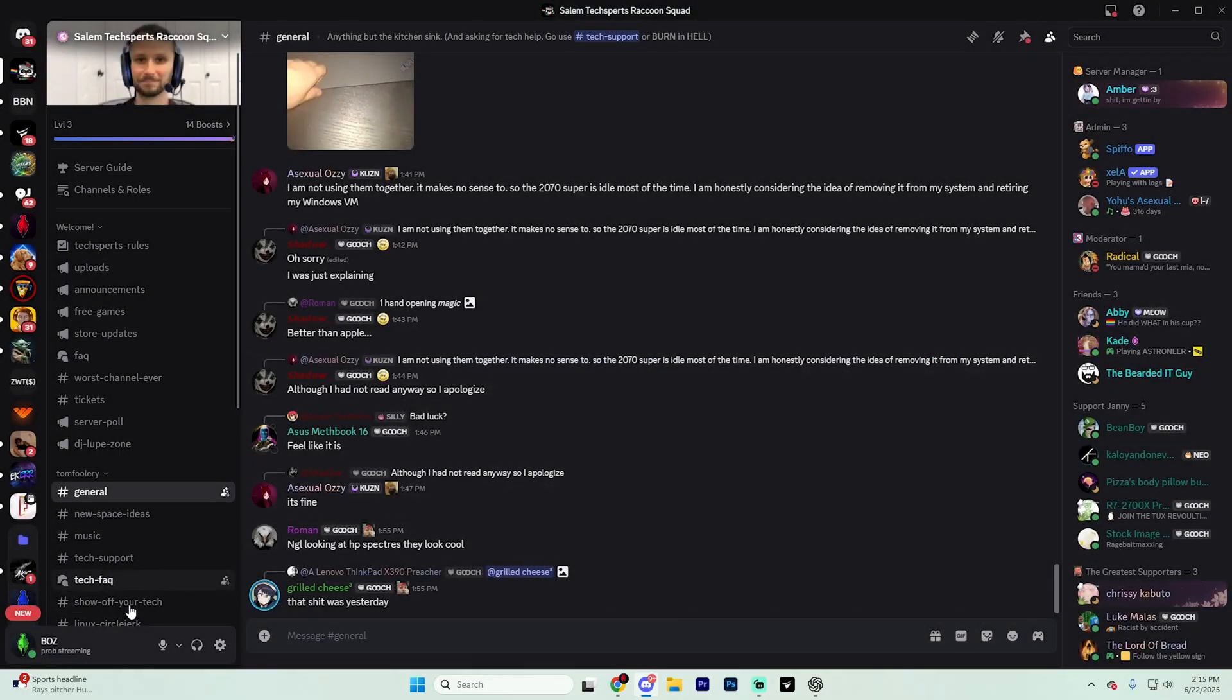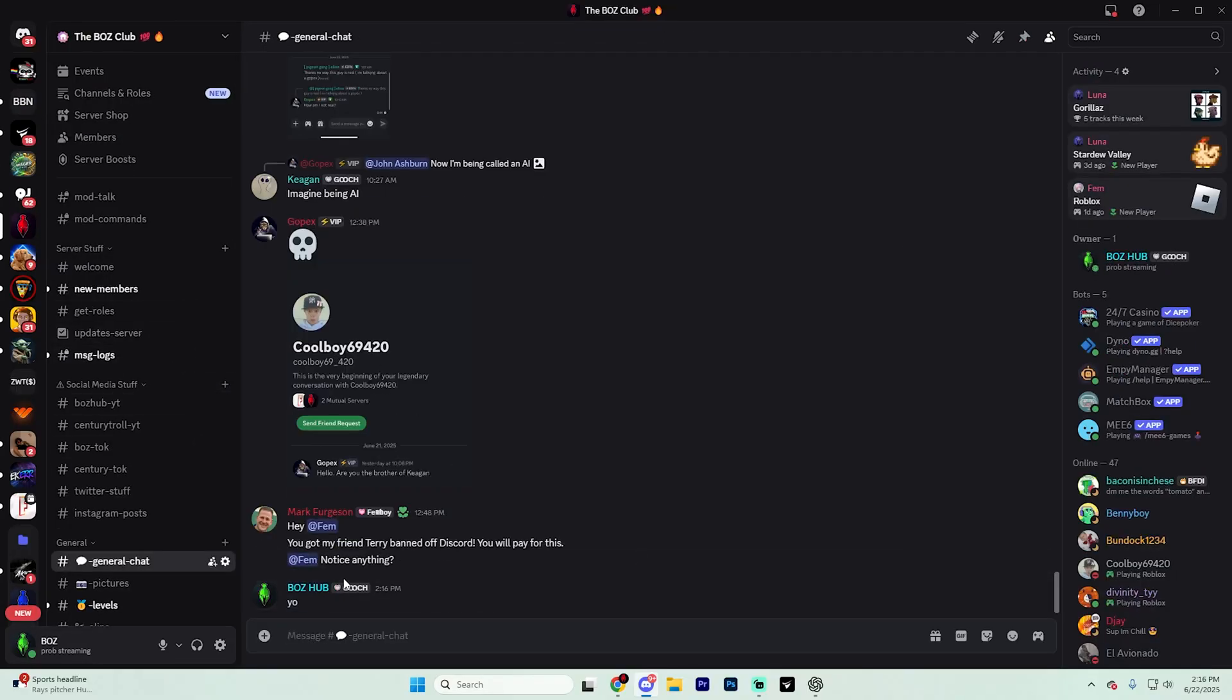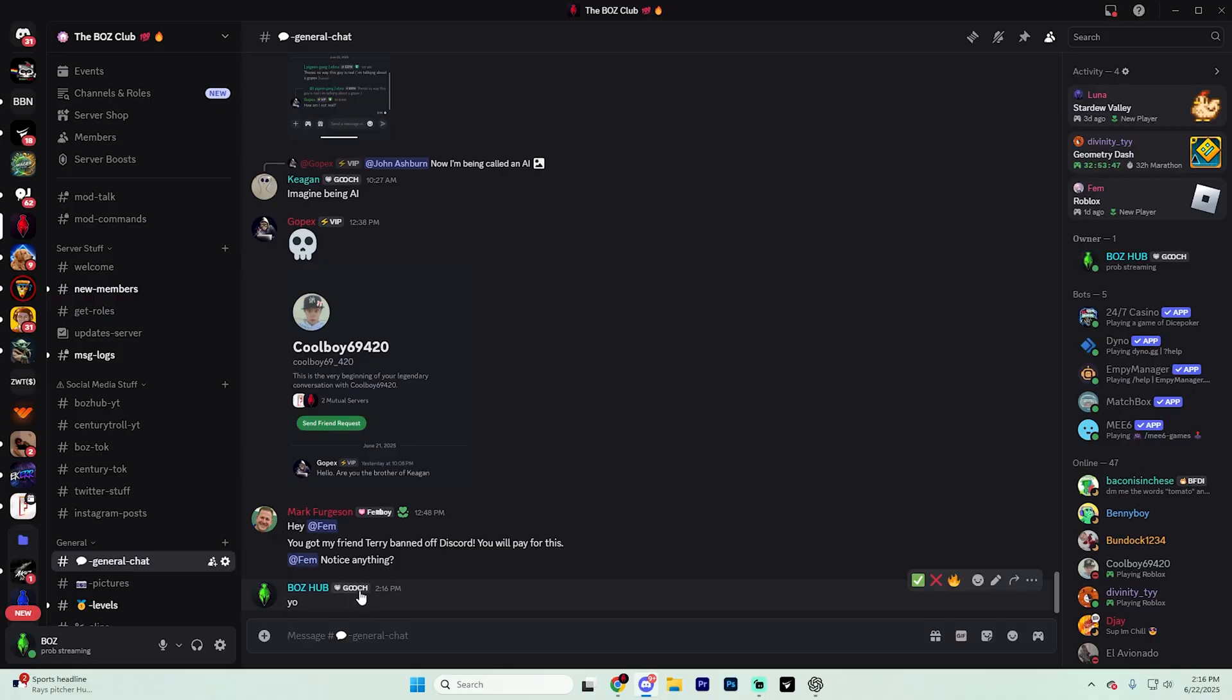As you can see, it's going to put that on my profile. So if I go to like a different server now and say like, yo, it's going to show that server tag next to my profile.